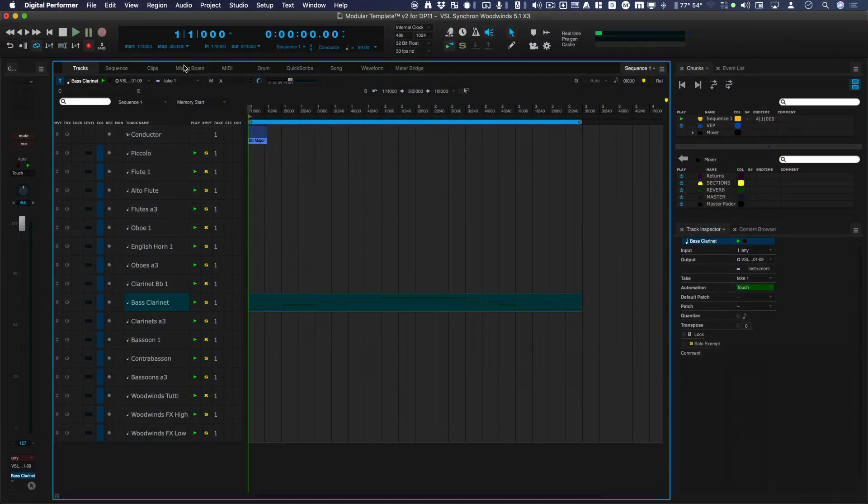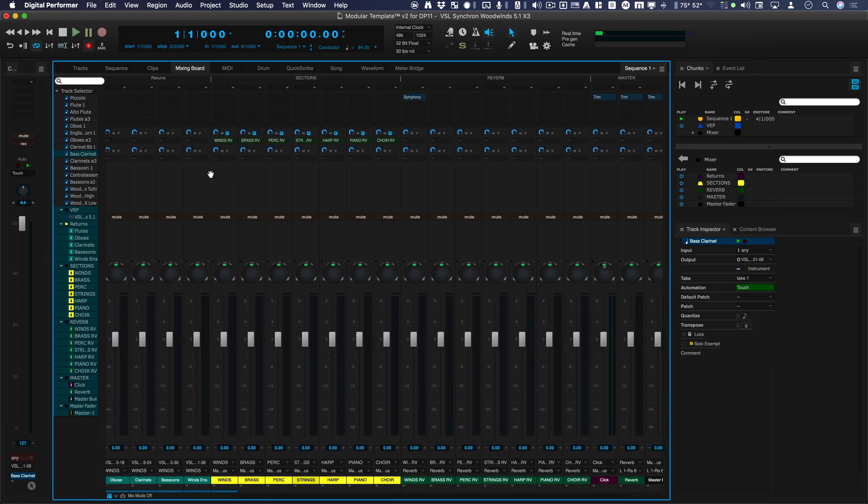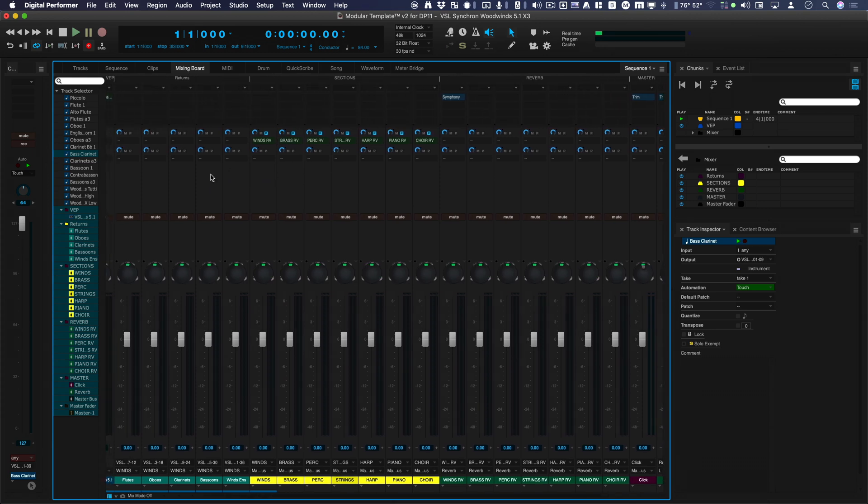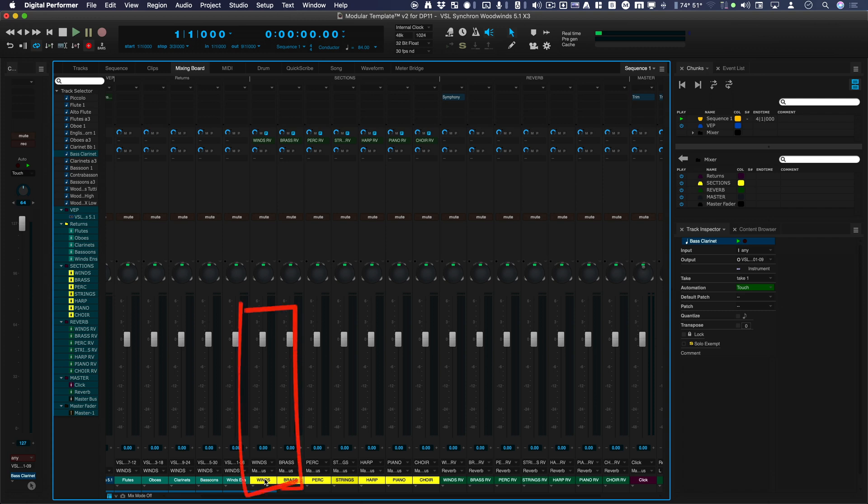Okay. When that signal returns, it comes back to the returns, and this is a bass clarinet. So it's coming into the clarinet channel. And this is a 5.1 channel. And this is being sent to these winds. So this is section.